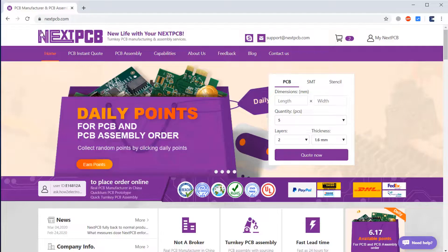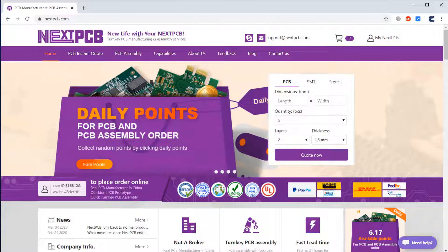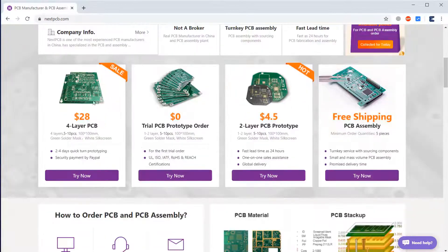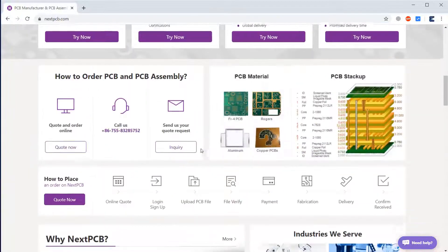The official sponsor of this video is NextPCB. NextPCB is one of the highly experienced PCB manufacturer companies in China. They offer high quality PCB at very low price and they manufacture all different types of PCB including four-layered and two-layered PCB.